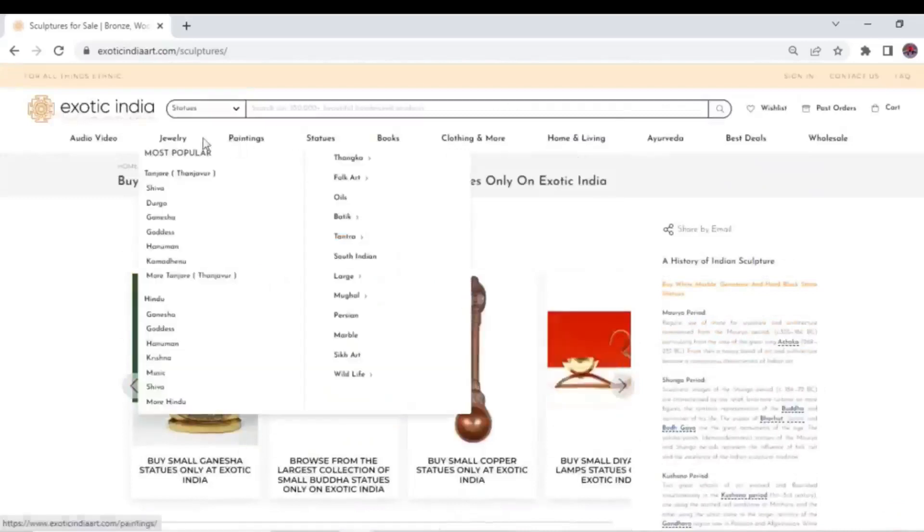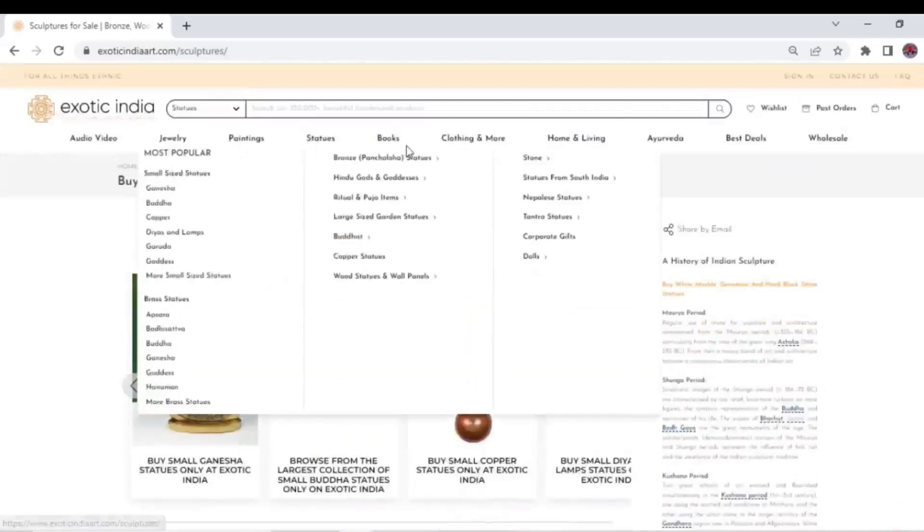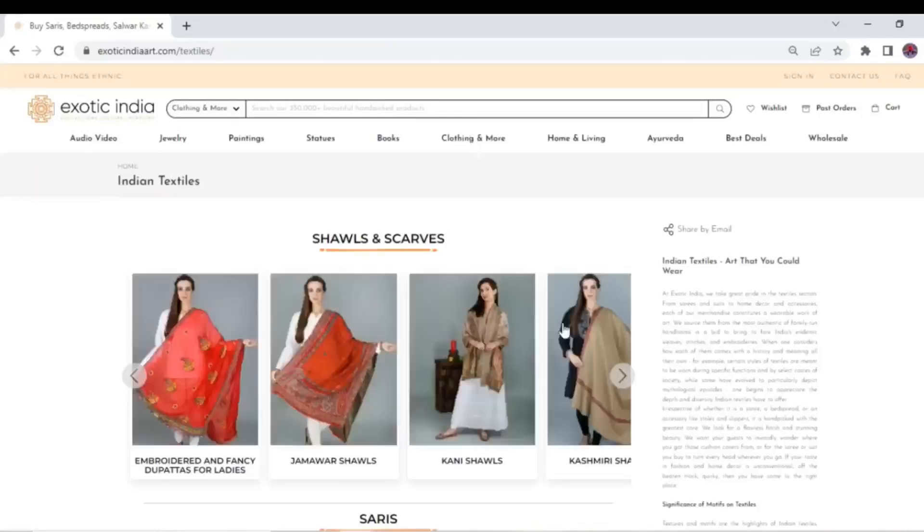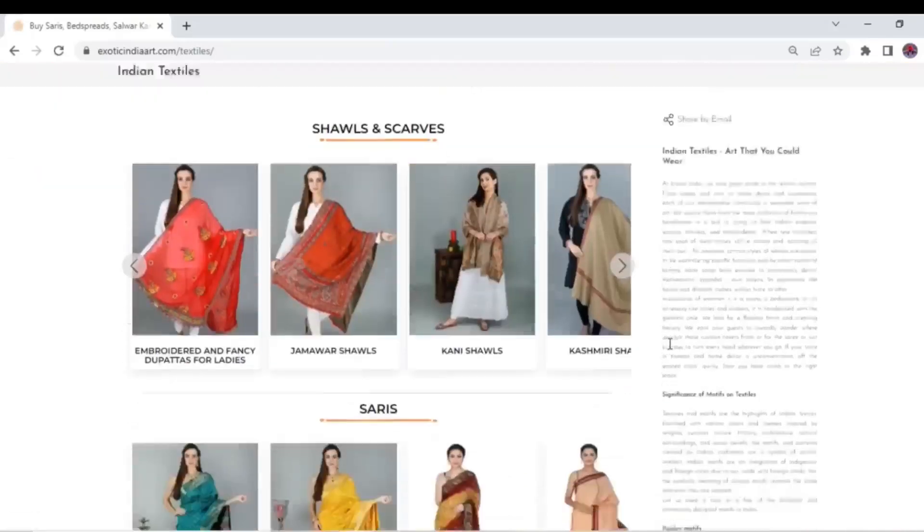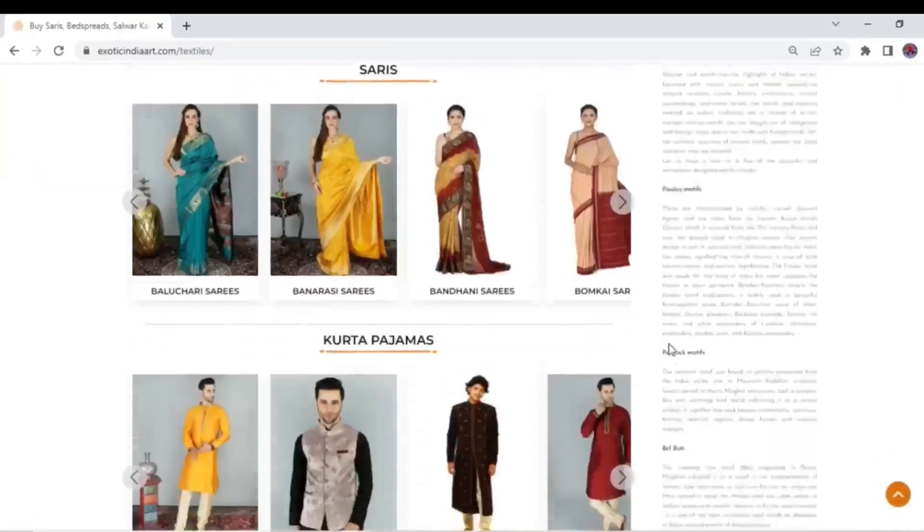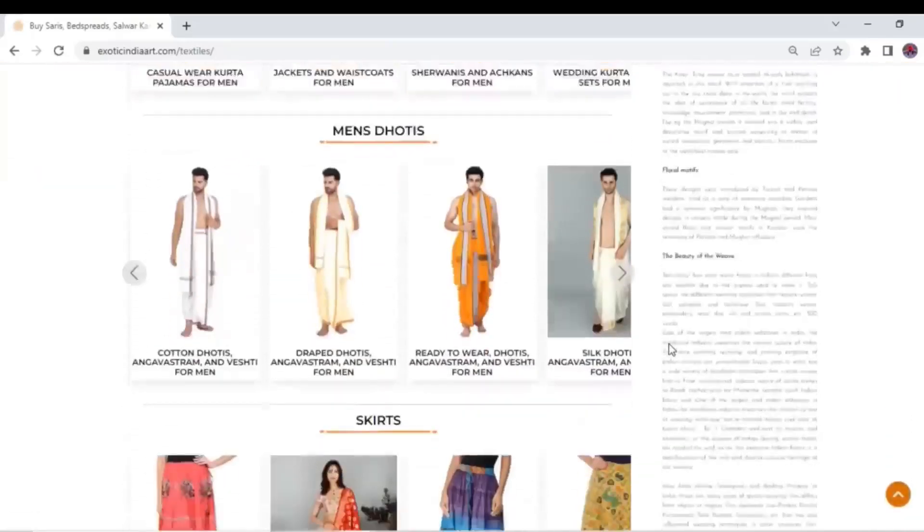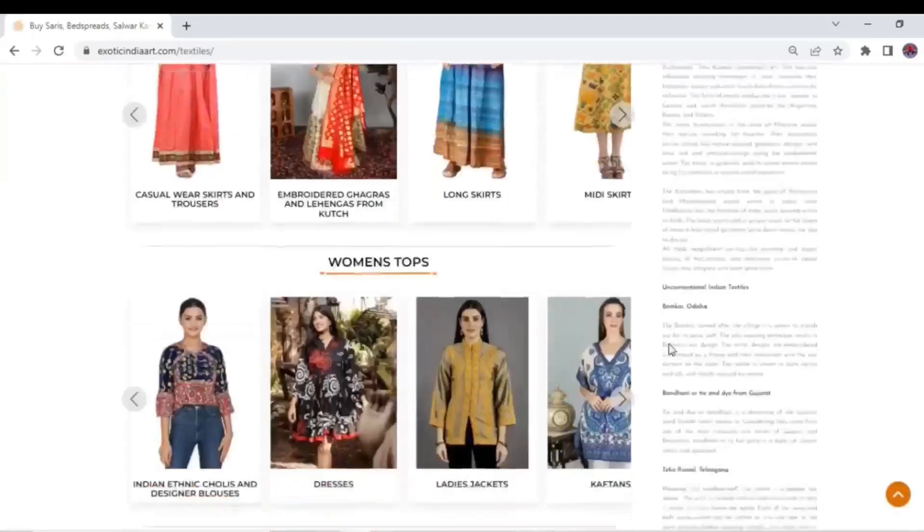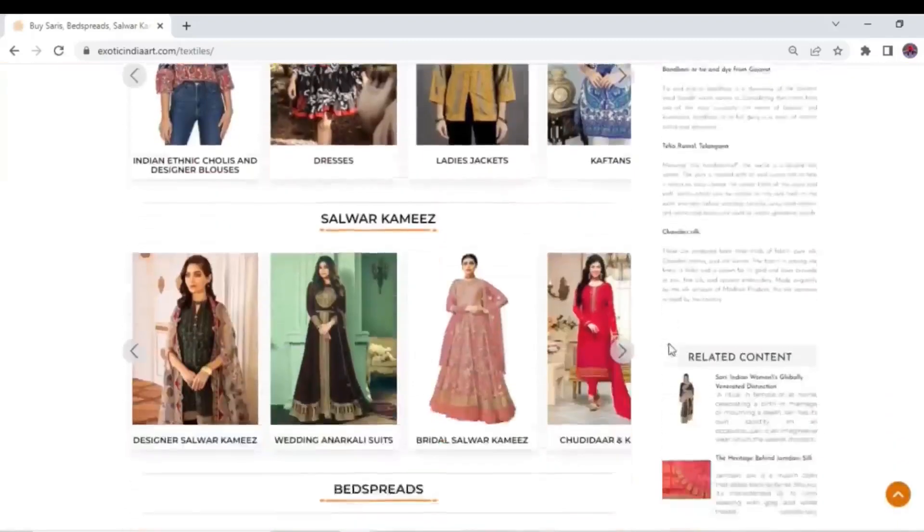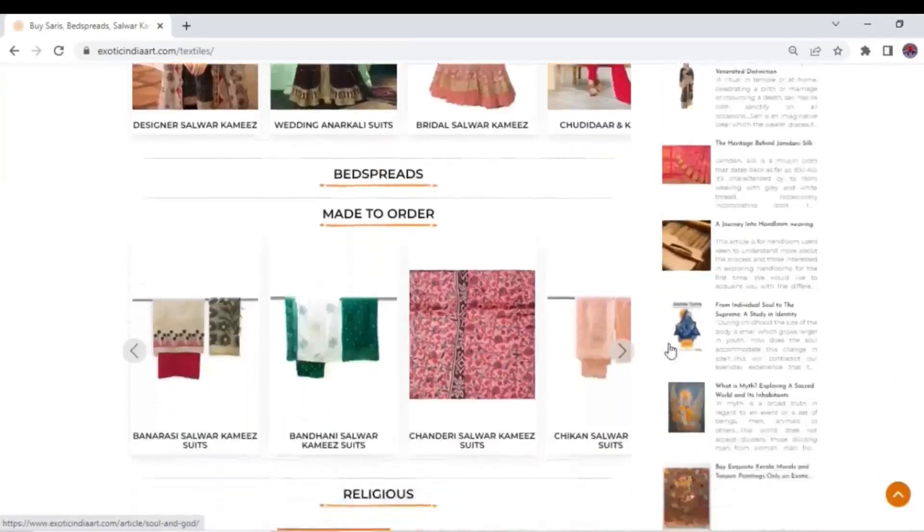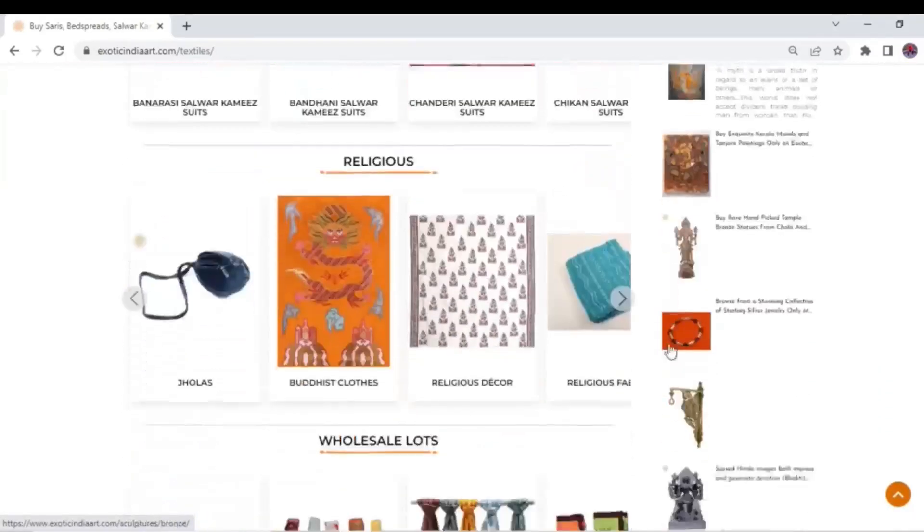From the workshops of skilled and trained Karigars, Exotic India brings to you a hand-picked collection of pure and traditional Indian shawls, sarees, kurtas, and much more.